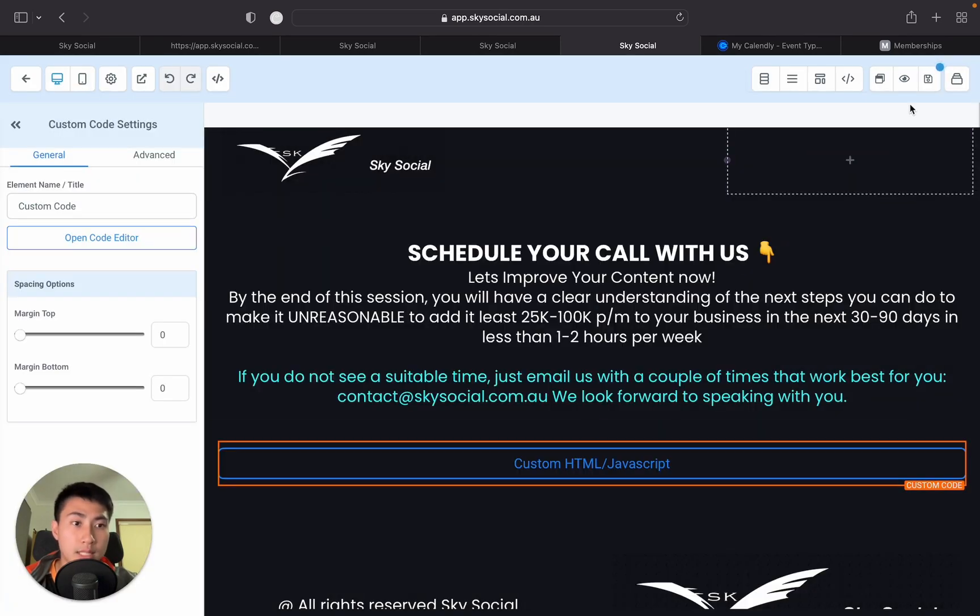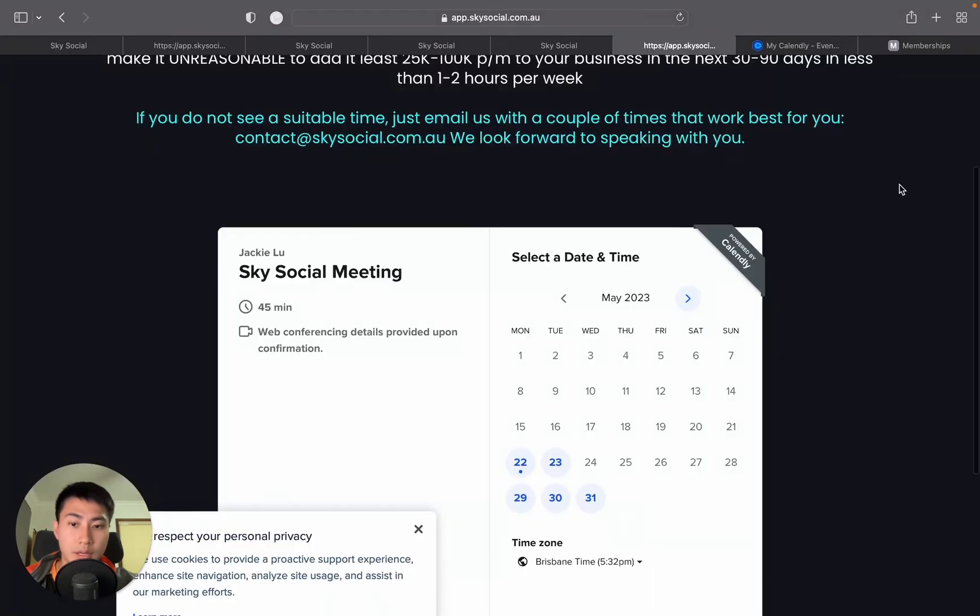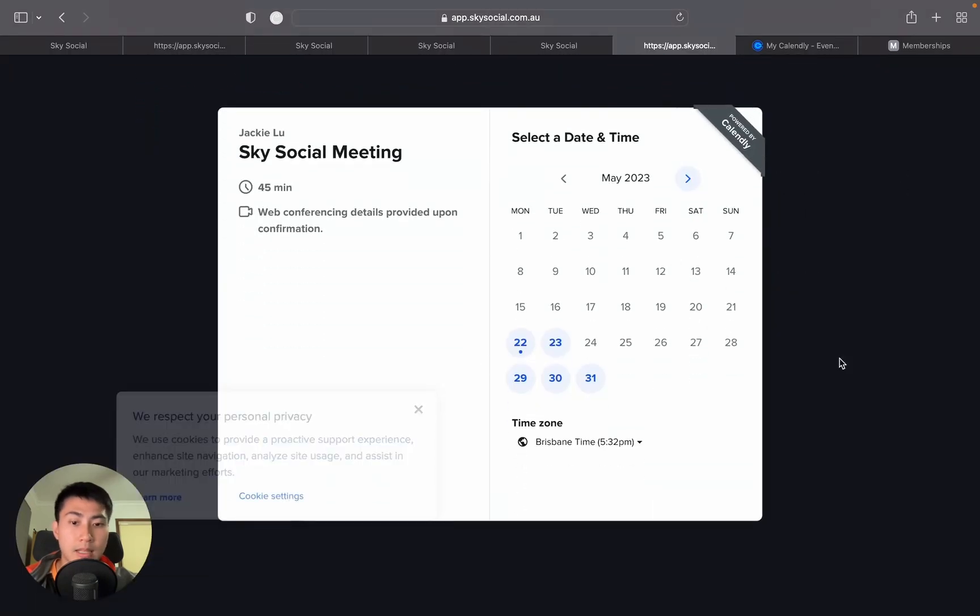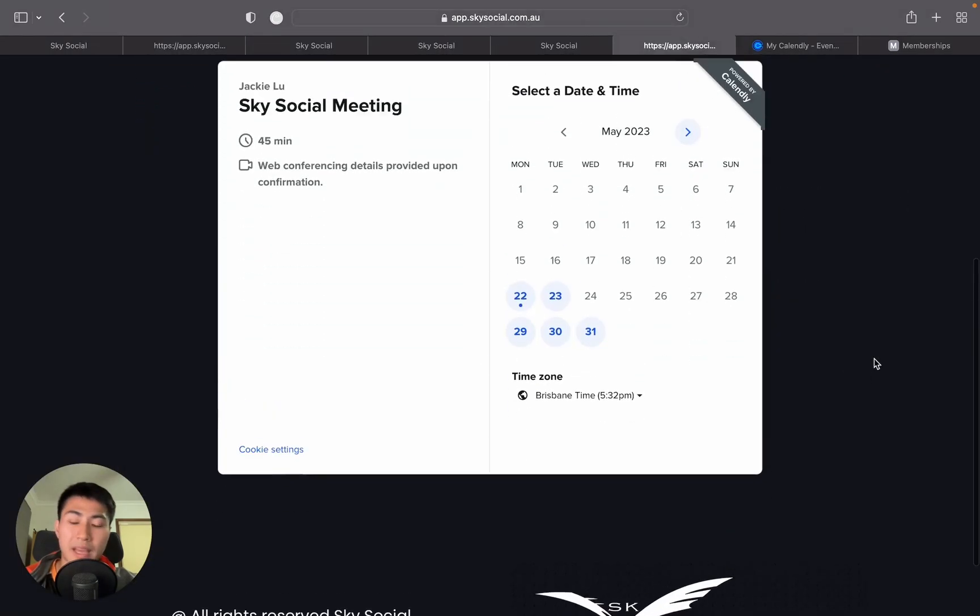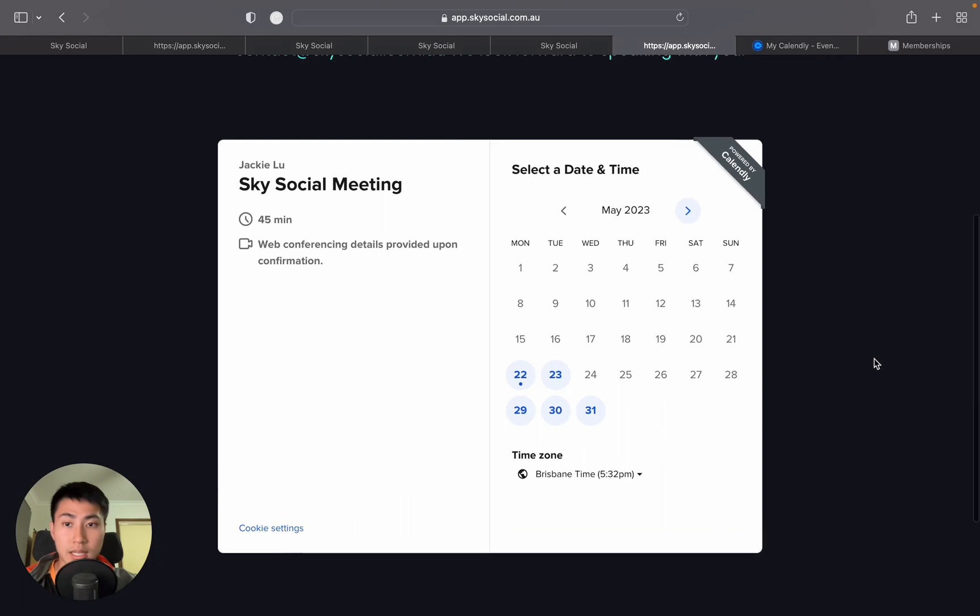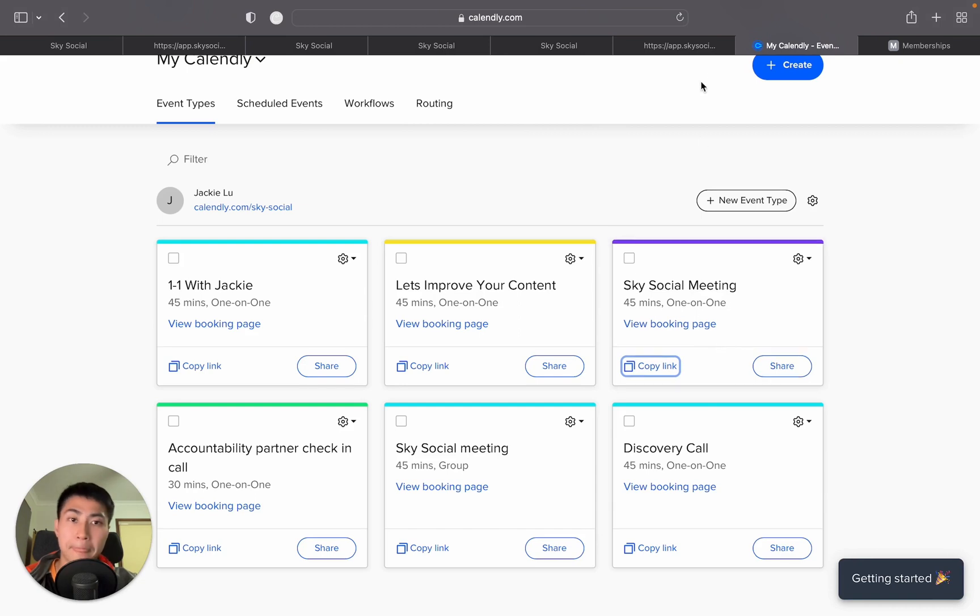And once that's saved, you can go into Preview. There we go. It's as simple as that. Just copy and paste two things and you're done. And you see how this is the Sky Social meeting that I've made that comes from this meeting. And that's it.